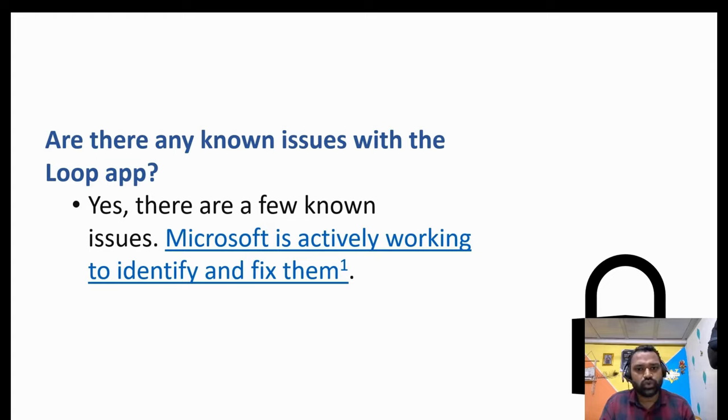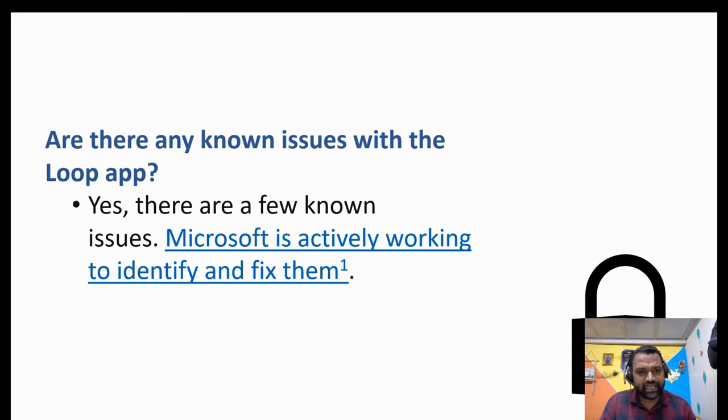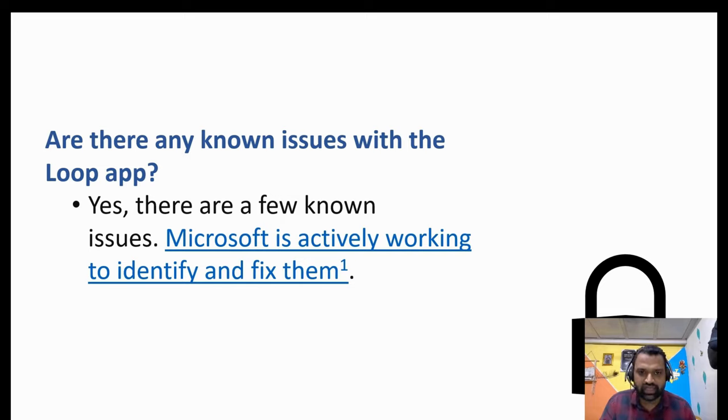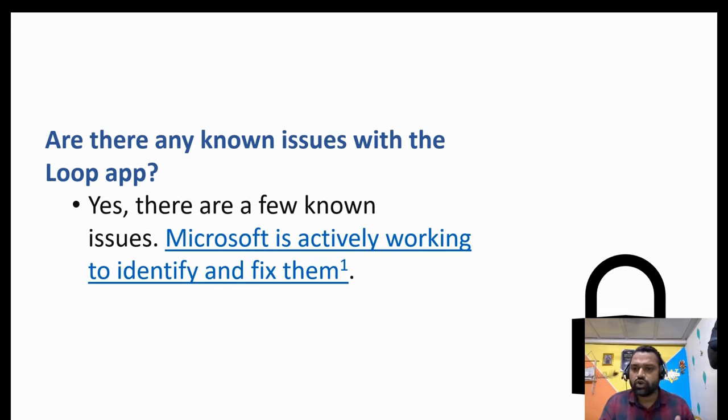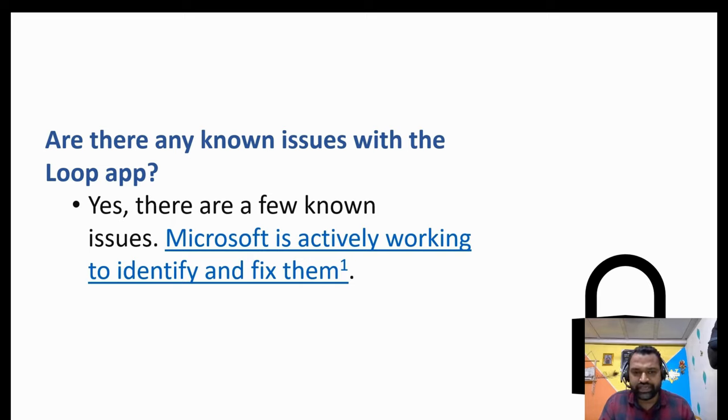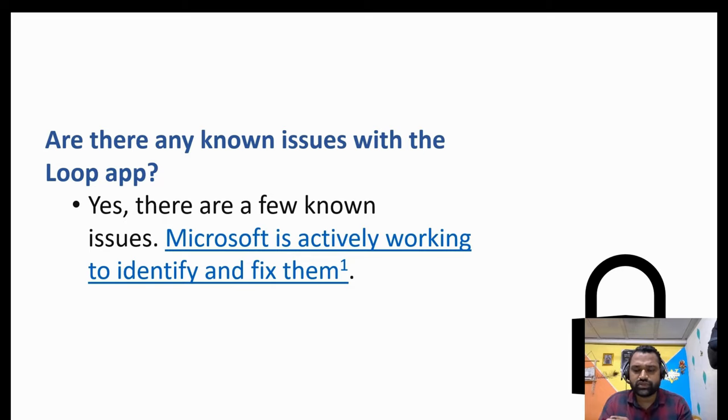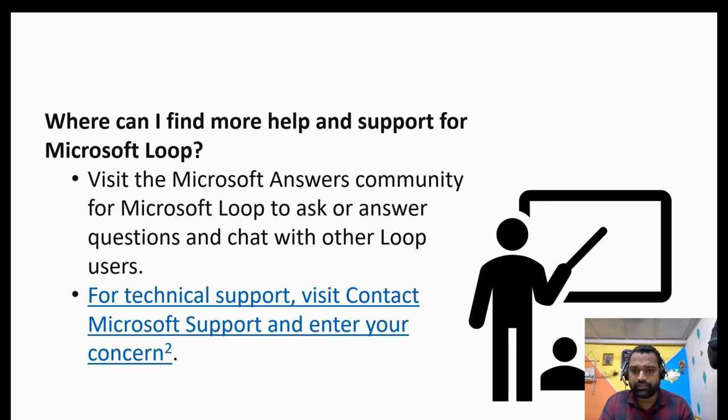Are there any known issues with Microsoft Loop? Yes, there are few known issues. Microsoft is actively working to identify and fix them. Again, the source of information is Bing Co-Pilot for us and based on that we got this information that yes, there are some known issues. However, there are multiple forums for Microsoft available. You can reach out to them and they will help you out.